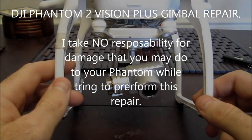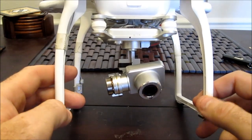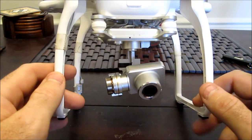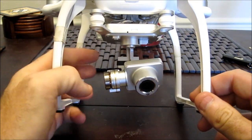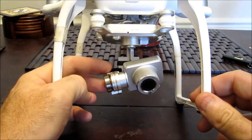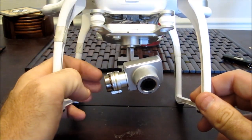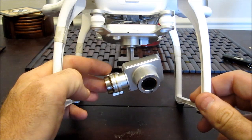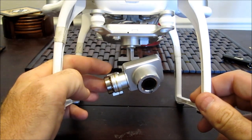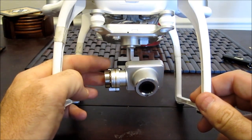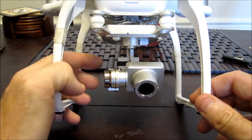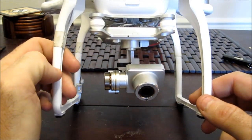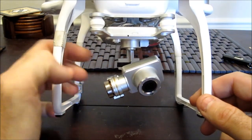I currently have a DJI Phantom 2 Plus, and I was having an issue with the gimbal being off-center, as so. It wasn't in its level position, it was slightly cocked, as so. And it would not level out no matter how many calibrations I did or anything else. It stayed in that cocked position continuously.